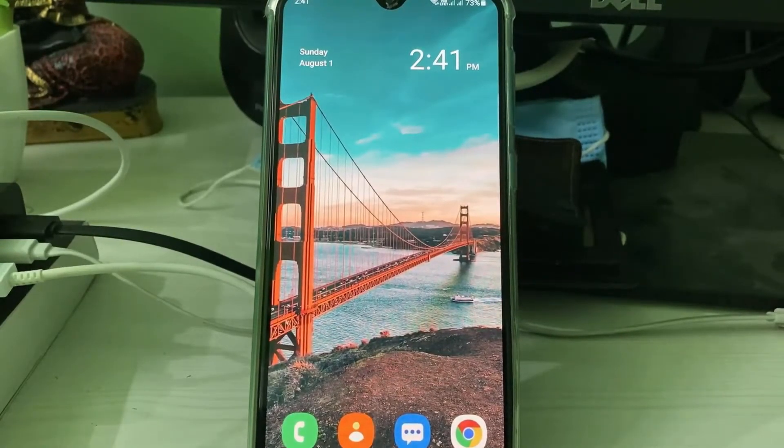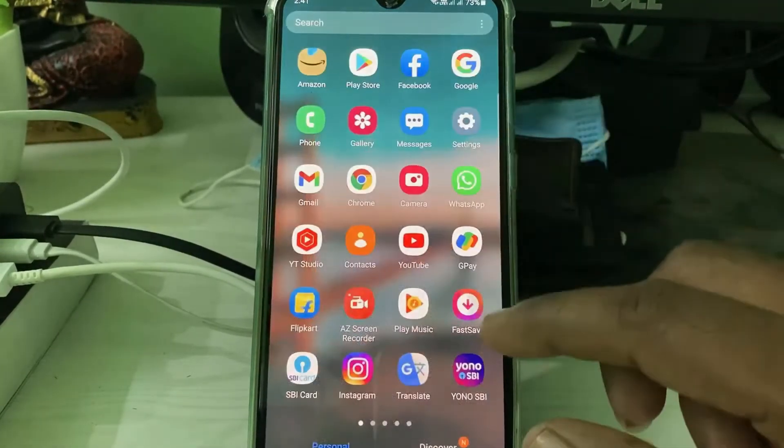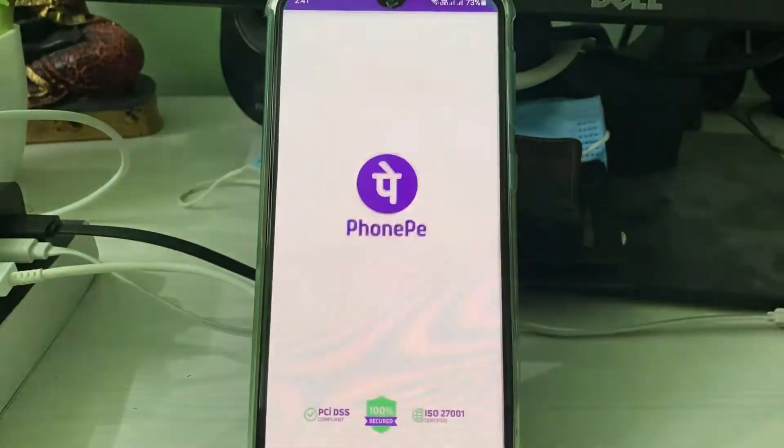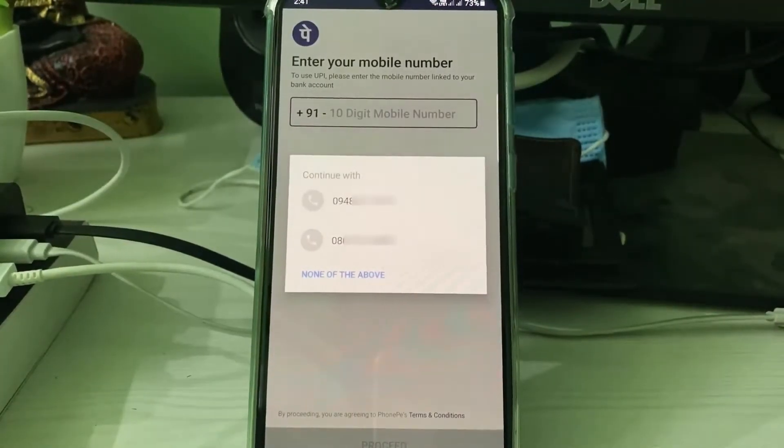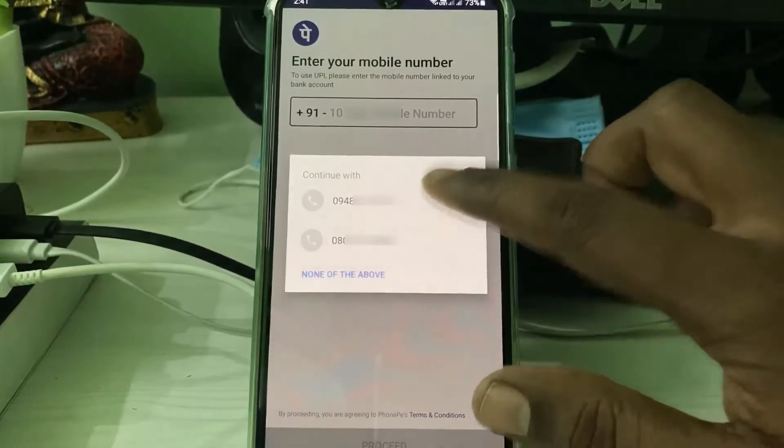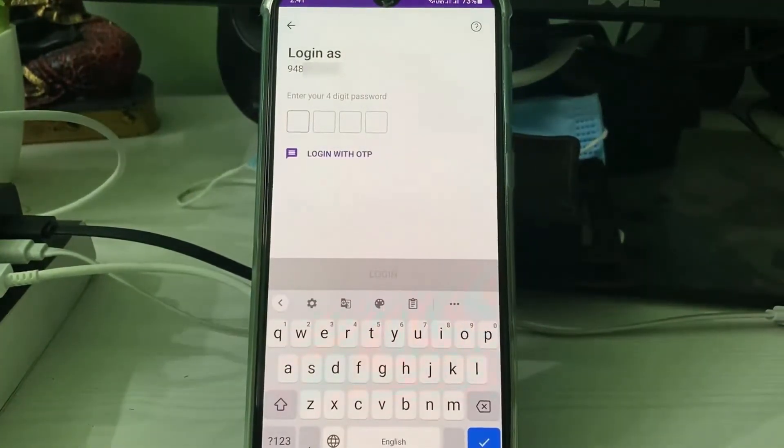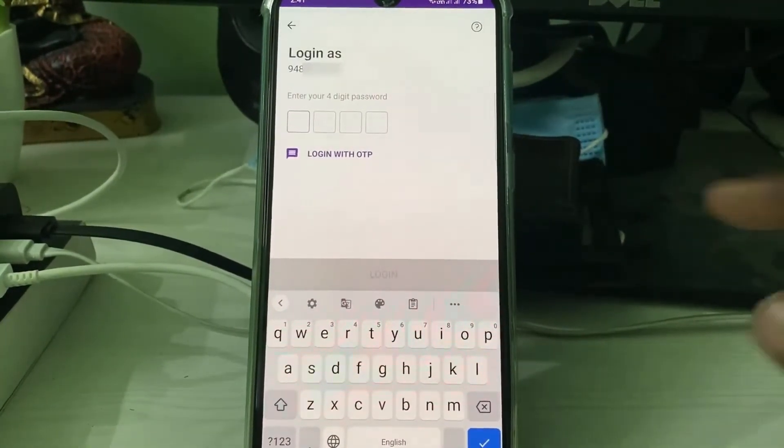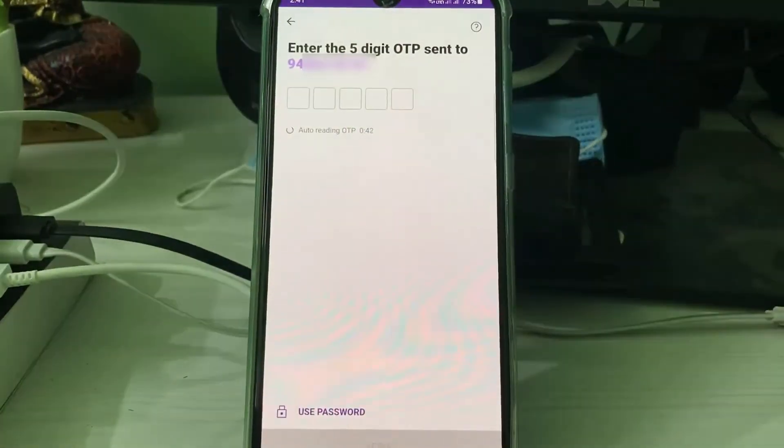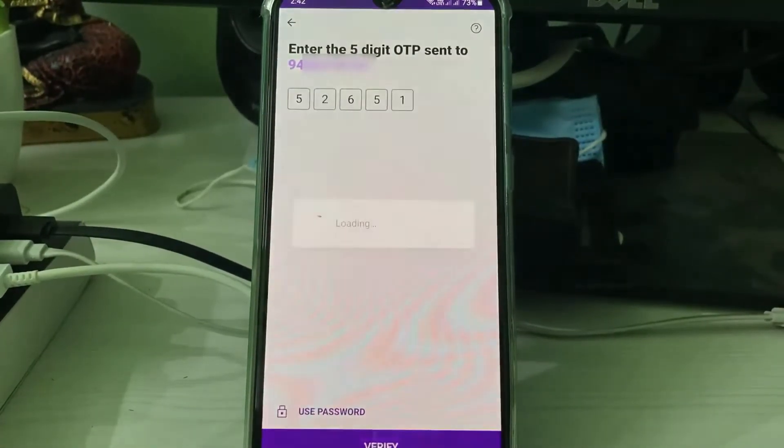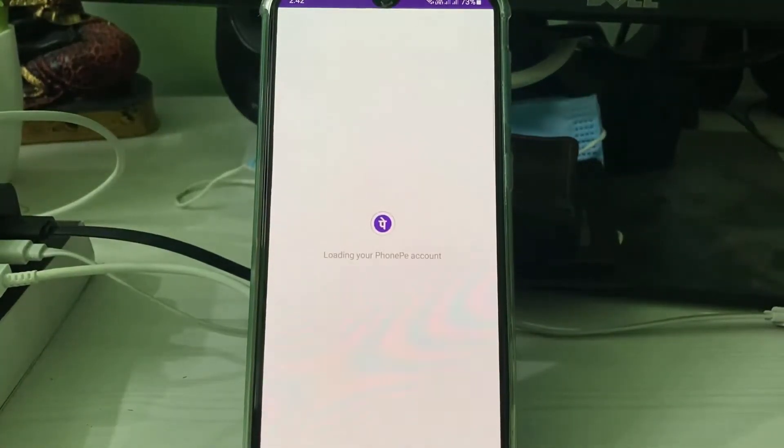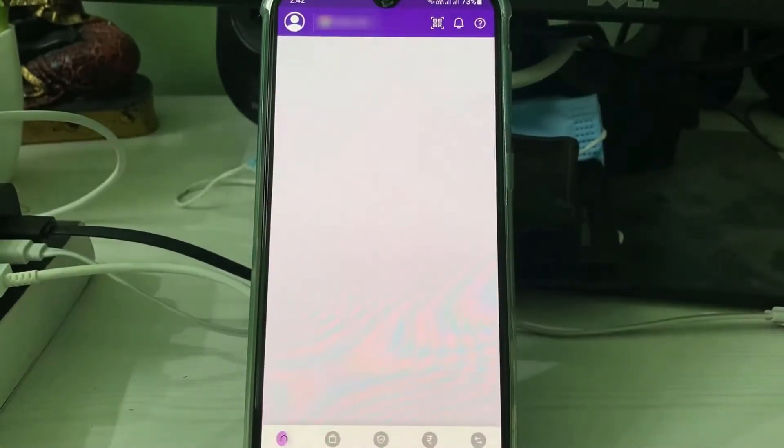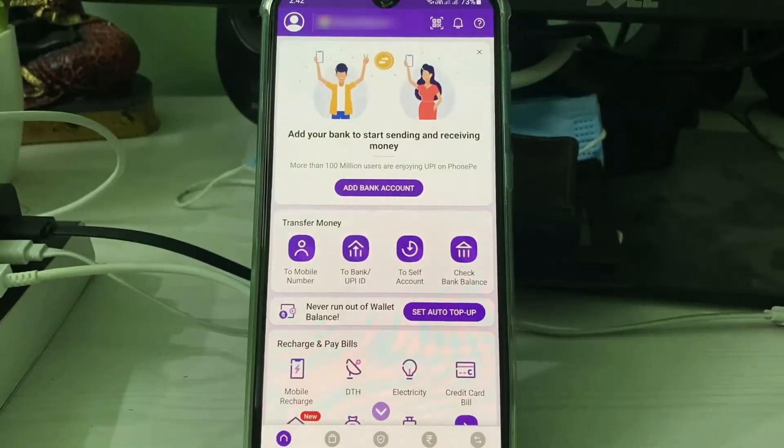Once I complete these steps, I try to open the PhonePe application one more time. Here I select my bank account linked to mobile number, and then I select login with OTP. Wait for a few seconds. Finally, I get the OTP message and the mobile verification process is completed.